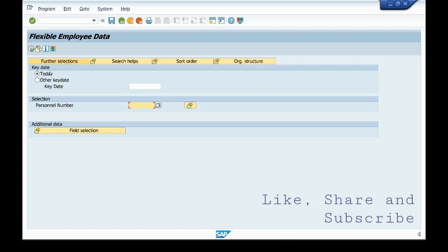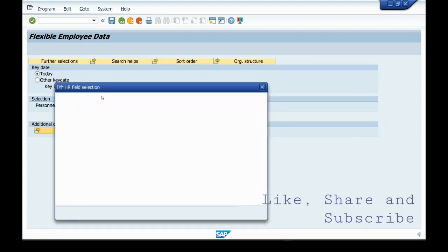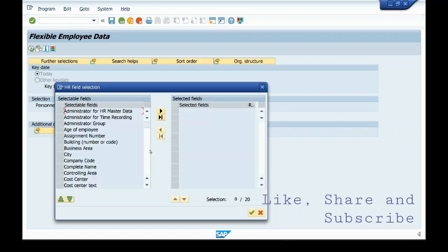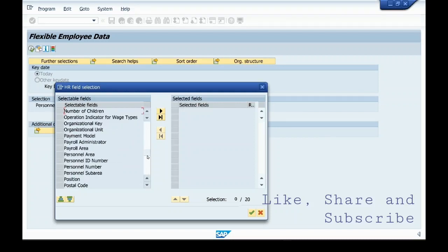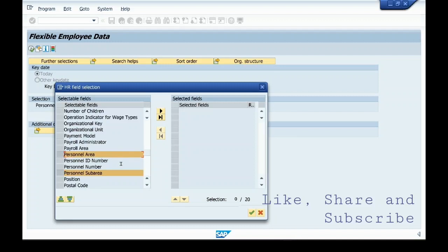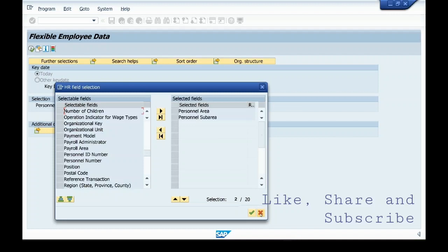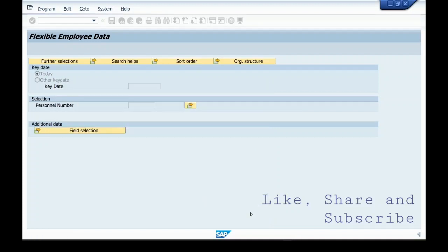These are the field selections. Here, other than the personal number, if you want to select anything more, you can click here. Let's say you want personal sub area, personal area. You select this, click this select, and execute.